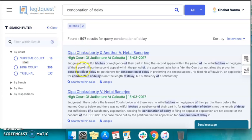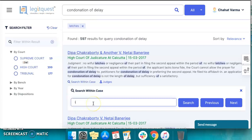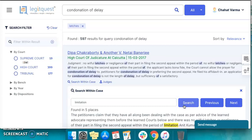You can also use the search within case option, which saves your precious time because you can look for words or phrases within judgments without opening the full text of the judgment. Suppose you want to know if the word 'limitation' figures in the judgment — you simply have to type it here and click on search. You can see that 'limitation' figures in five places in this judgment.